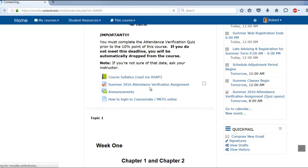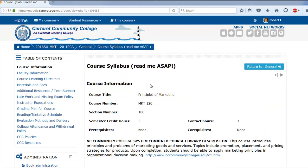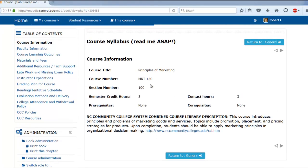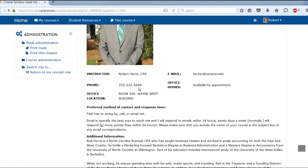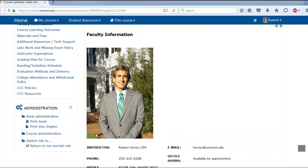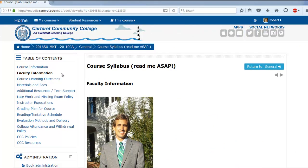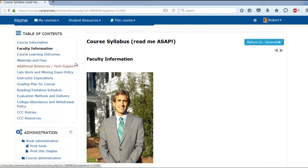Let's take a look at the course syllabus. It's going to have all the details about the class. This is a three credit hour class. You can see some information about me here — my phone number, my office, and my email address. Email is definitely the best way to get a hold of me; I check it as long as I'm awake. If you send me an email I'll get right back to you, but voicemail may take until the next day.